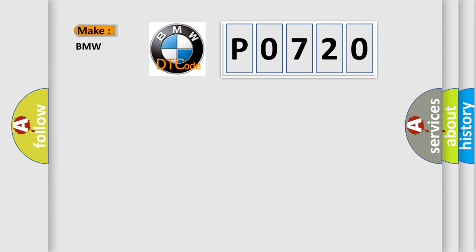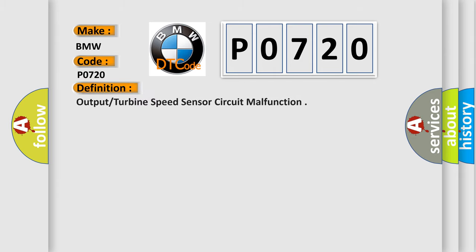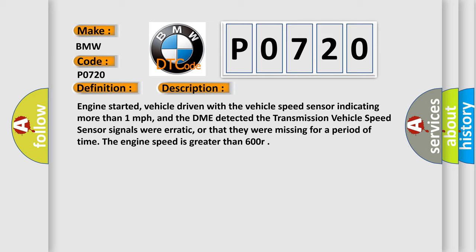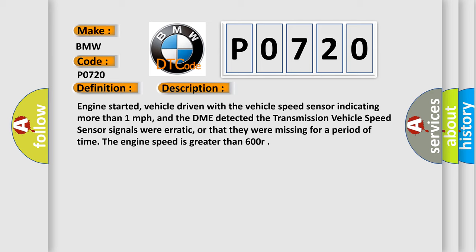So, what does the diagnostic trouble code P0720 interpret specifically for BMW car manufacturers? The basic definition is Output turbine speed sensor circuit malfunction.